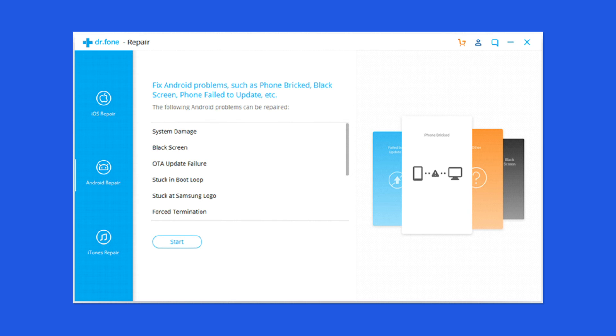So I highly recommend you use this tool to fix this problem. If you want to try this software, click on the link given in the description box below.